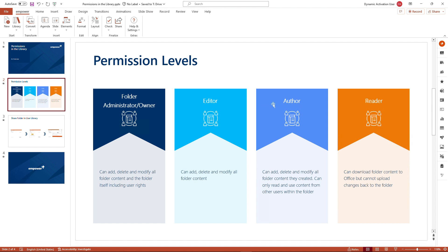The next permission level would be the author, who could add, delete, and modify all folder content that the author has created, and they can access the content that have been added by editors or folder administrators.